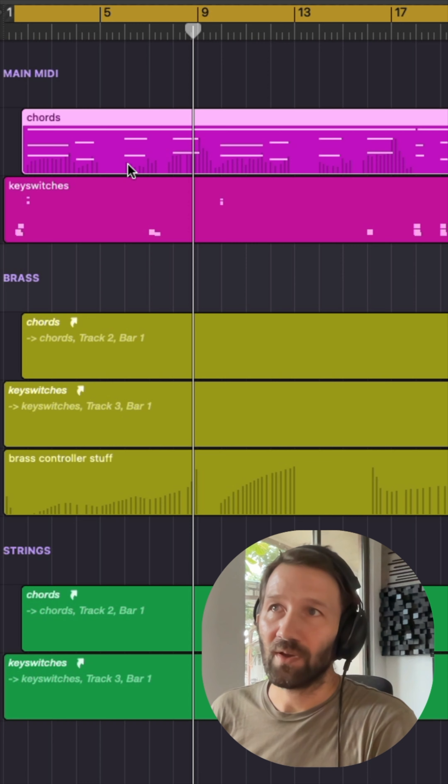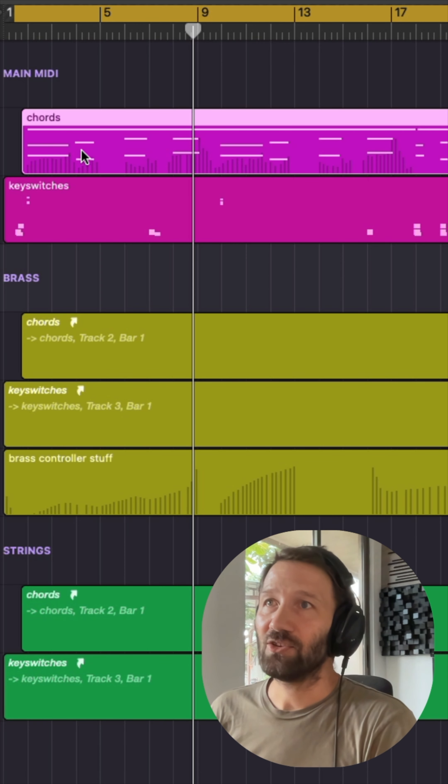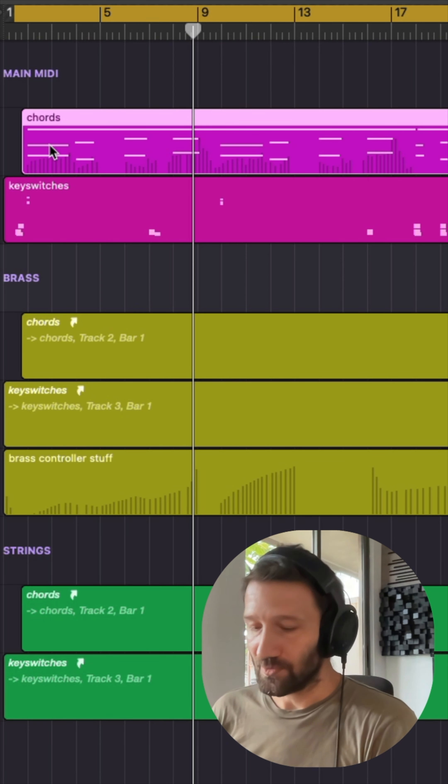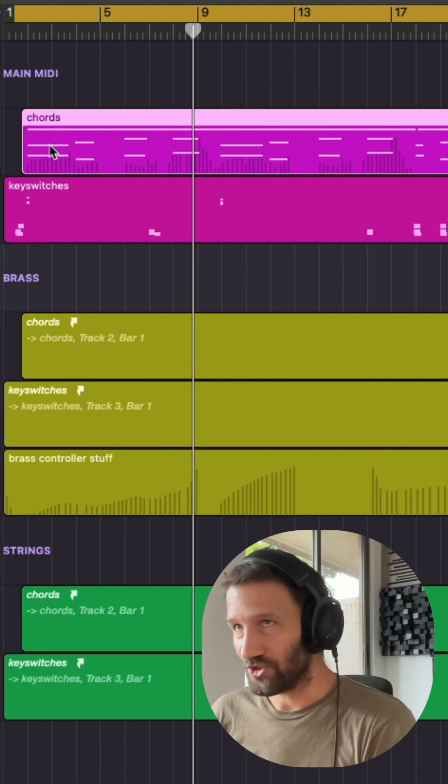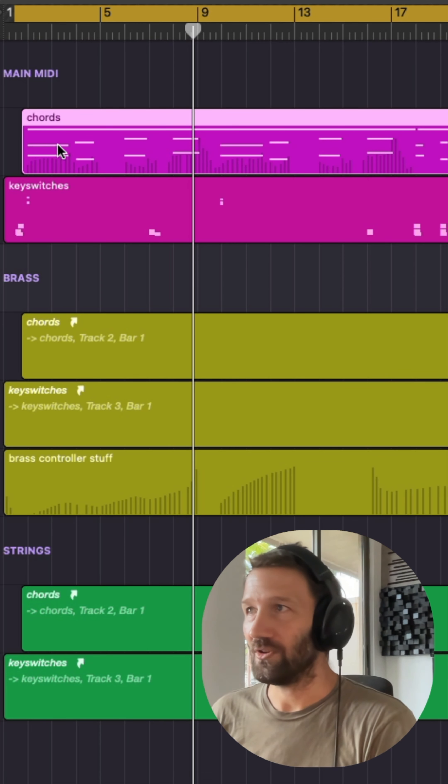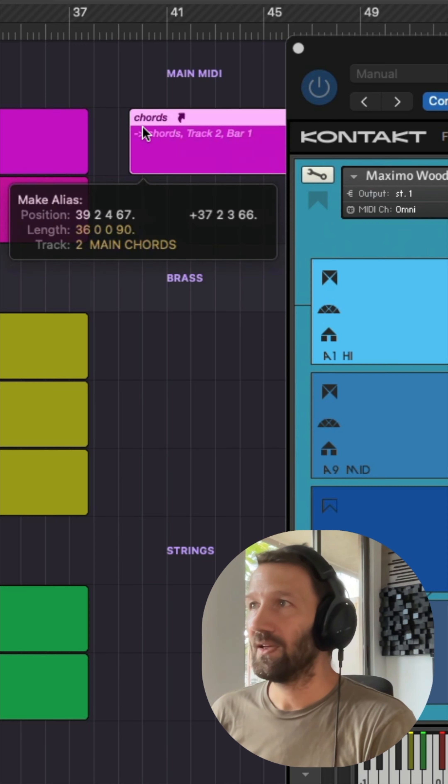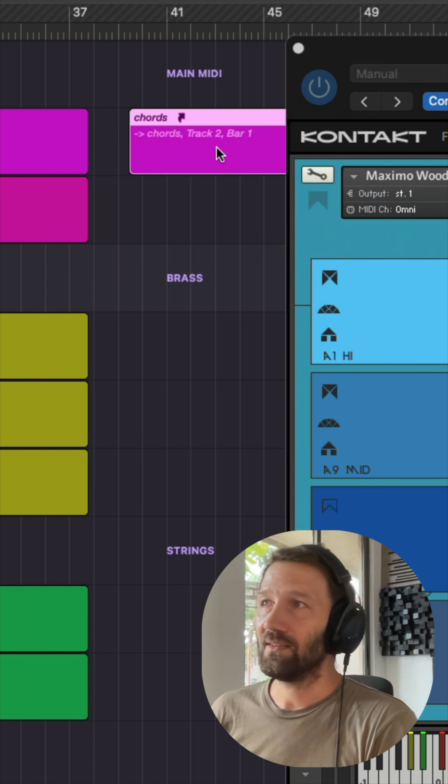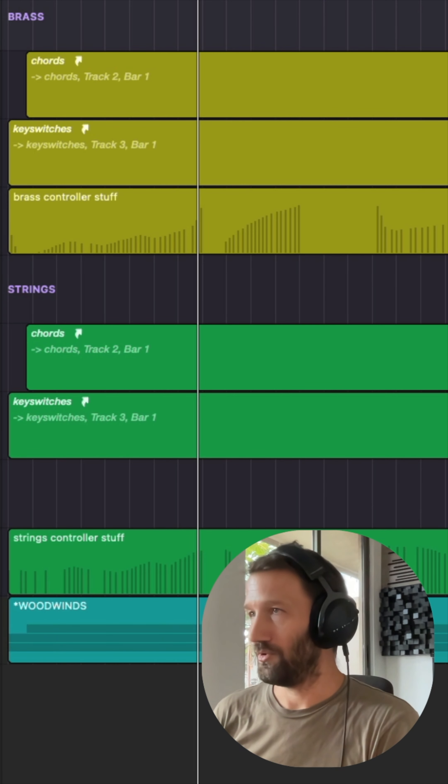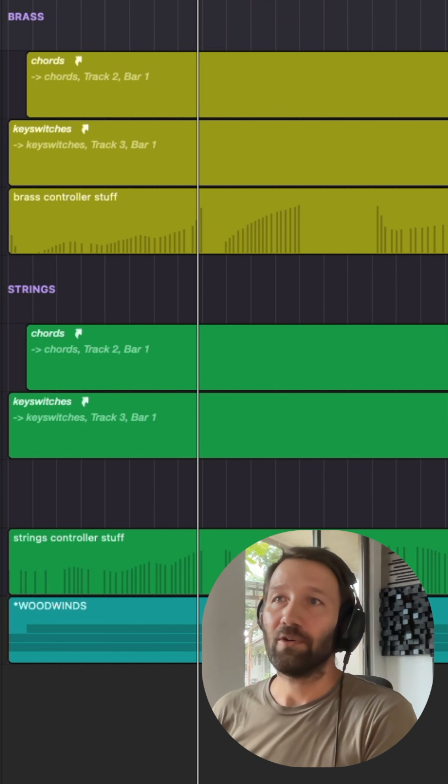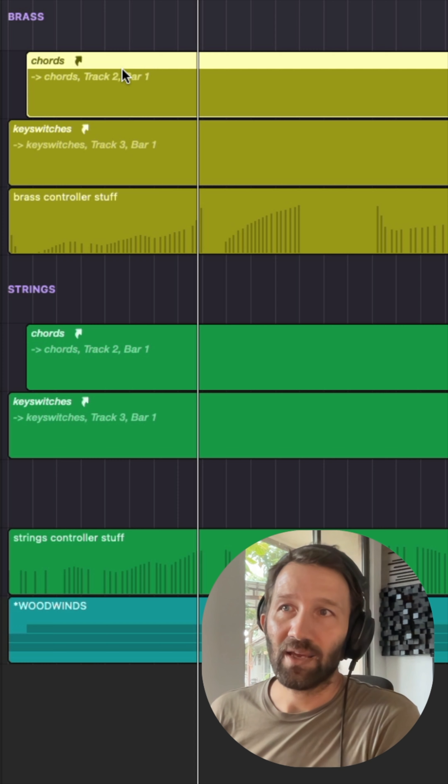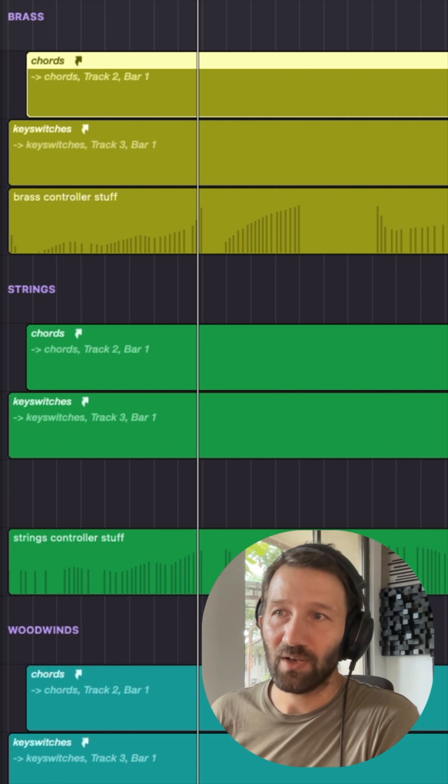I put all the chords in and then I just made an alias by using shift-option-drag. This alias goes on through all the various tracks: the brass, the strings, and the woodwinds each has one.